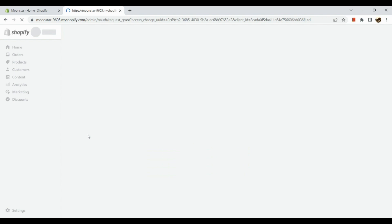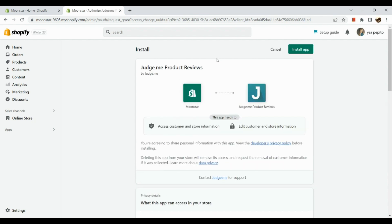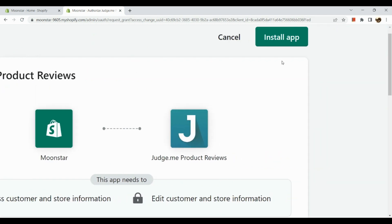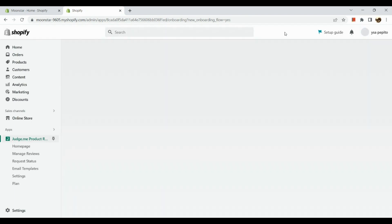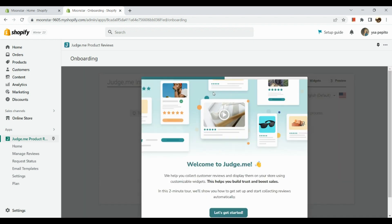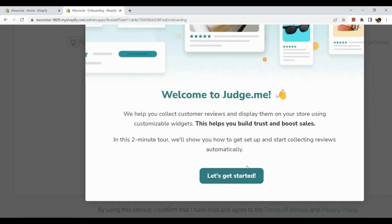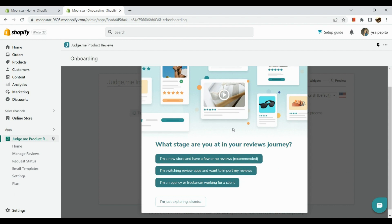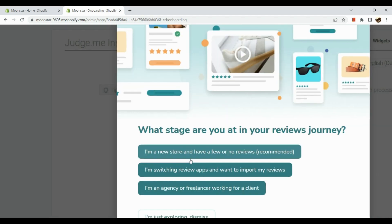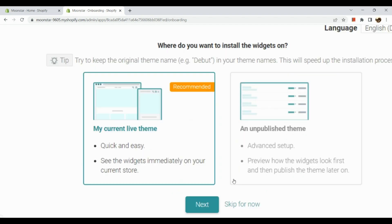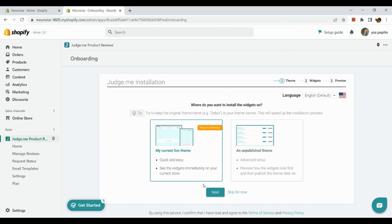Now it is routing us back to our Shopify account. In here we can see the installation of Judge.me Product Reviews. Simply click on this green button which is the Install app. Now we have Judge.me Product Reviews added. We have a welcome note and welcome letter. Let's get started. Here you can select what stage you're at in your reviews journey. You can click on the buttons. As for me, I'm an agency or freelancer.